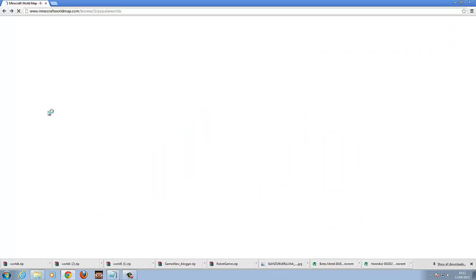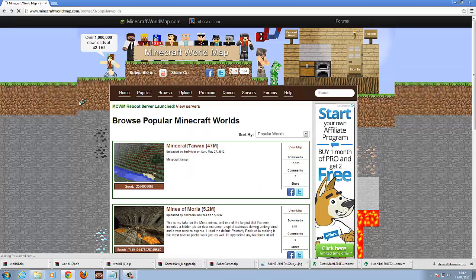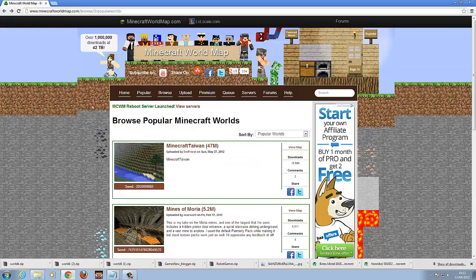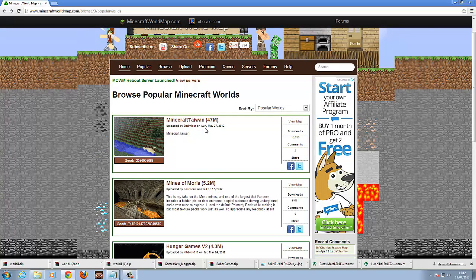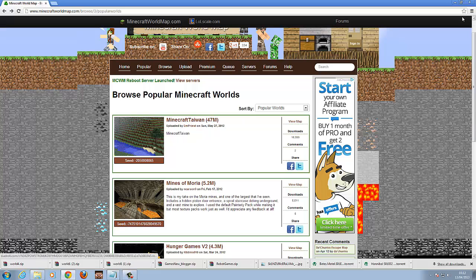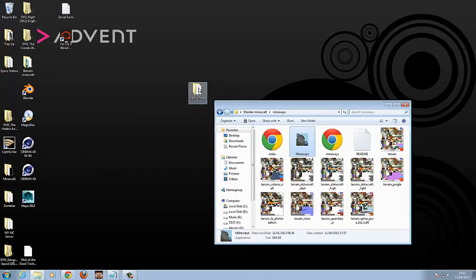I've got this little site here called minecraftworldmap.com where you can get loads of new and old Minecraft maps. Sometimes it may need to be converted for your version of Minecraft — just load your Minecraft up, click on the world and it'll convert for you. But you download one and as you can see I've got one on my desktop.